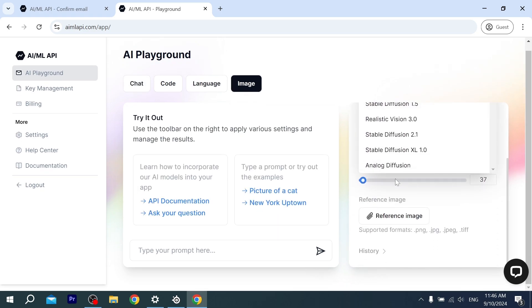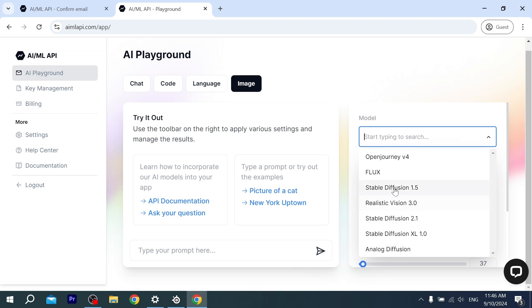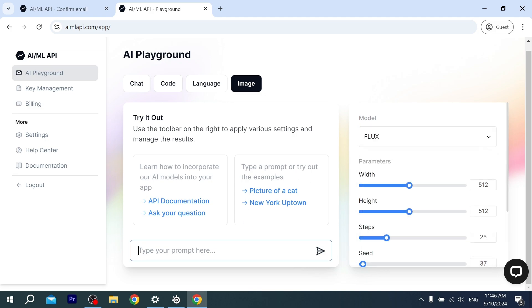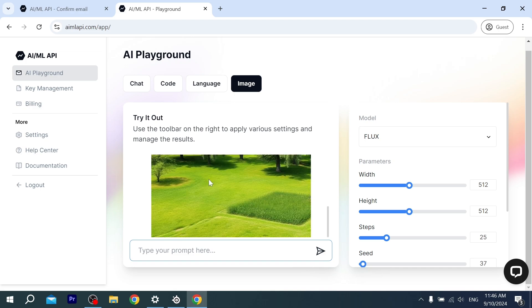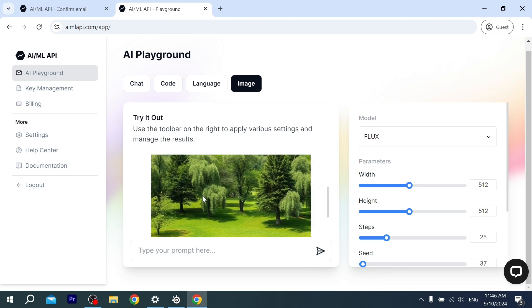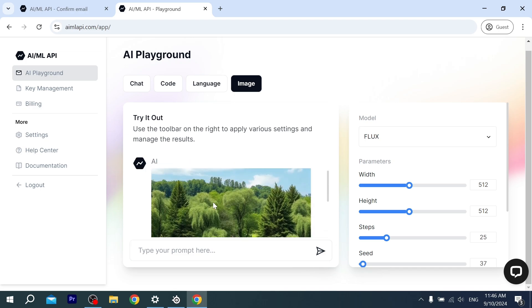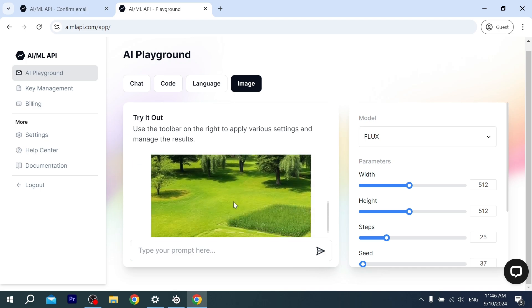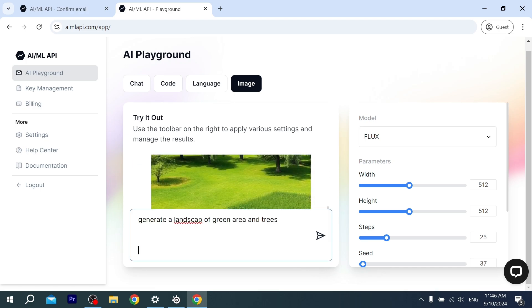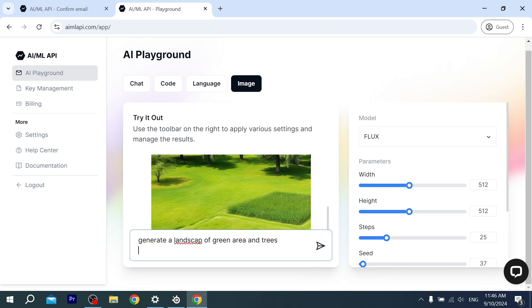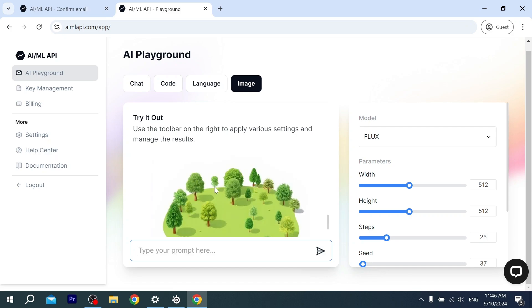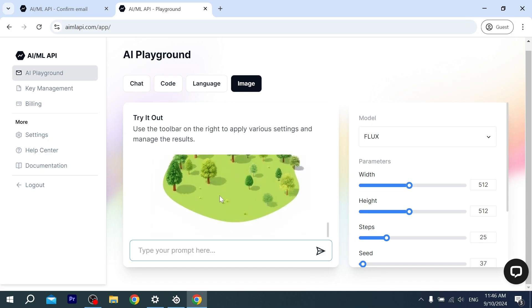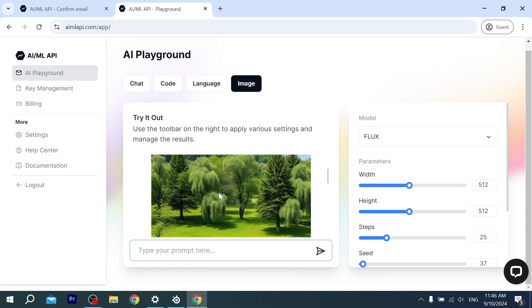As you can see, it generates these images. Let's make it real life, a real place. Oh, this is the real place! This one is more real than the other one. Okay, that's interesting.